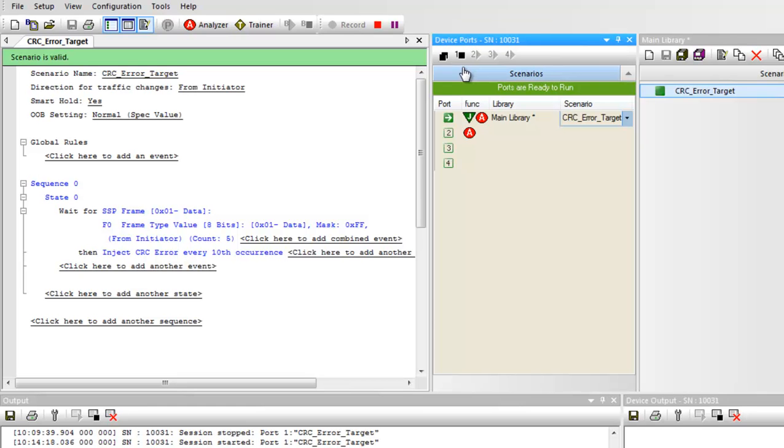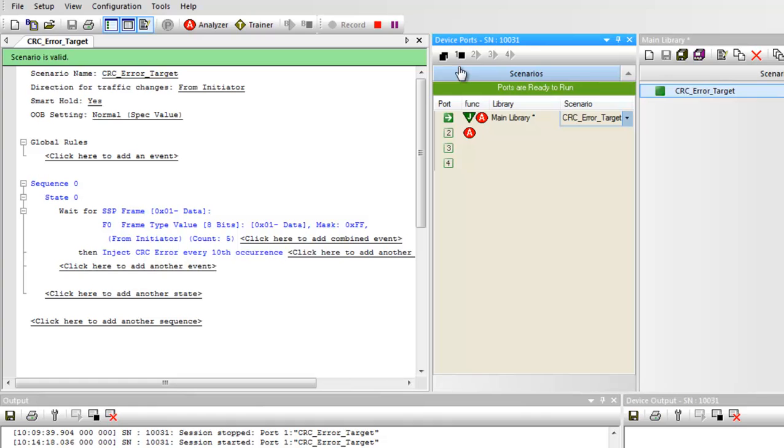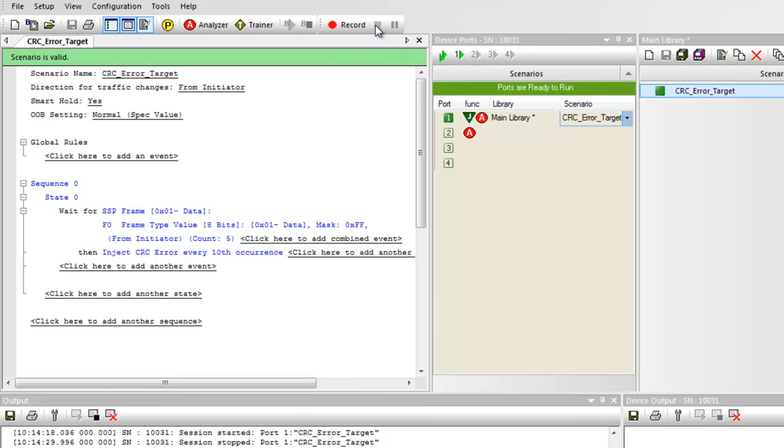The jam session is now running. I can see that the analyzer has triggered looking at the LEDs on the unit. I'll go ahead and stop the jam session, and then I'll stop the recording.